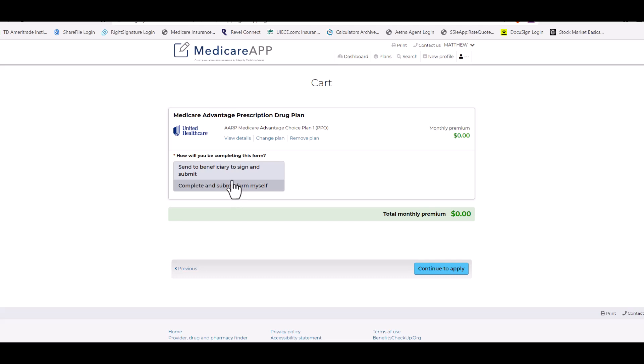So if the client, let's say you're doing this on the phone and they want to do the email signature, they can go ahead and do this. Or if they are with you and you're going to have them sign it on either your laptop or if this is on your iPad or some other external signature capturing device, you can go ahead and use that. Complete and submit for myself.